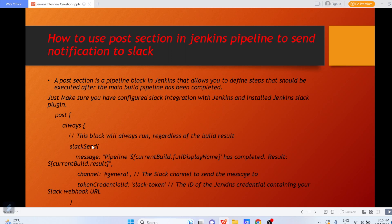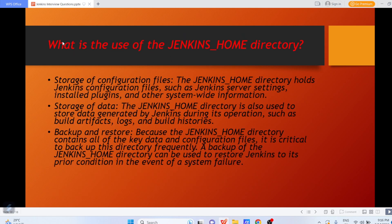The code starts with the post keyword. Inside the always section — which always runs regardless of the build result — you use slackSend with message: '"Pipeline ${currentBuild.fullDisplayName} has completed — ${currentBuild.result}"'. You can specify the channel name, for example 'general', or any other existing channel. The most important part is the tokenCredentialId — put the ID of the Jenkins credential containing your Slack webhook URL. This way, whenever the job is done, a message is triggered to your Slack channel whether the build succeeded or failed.